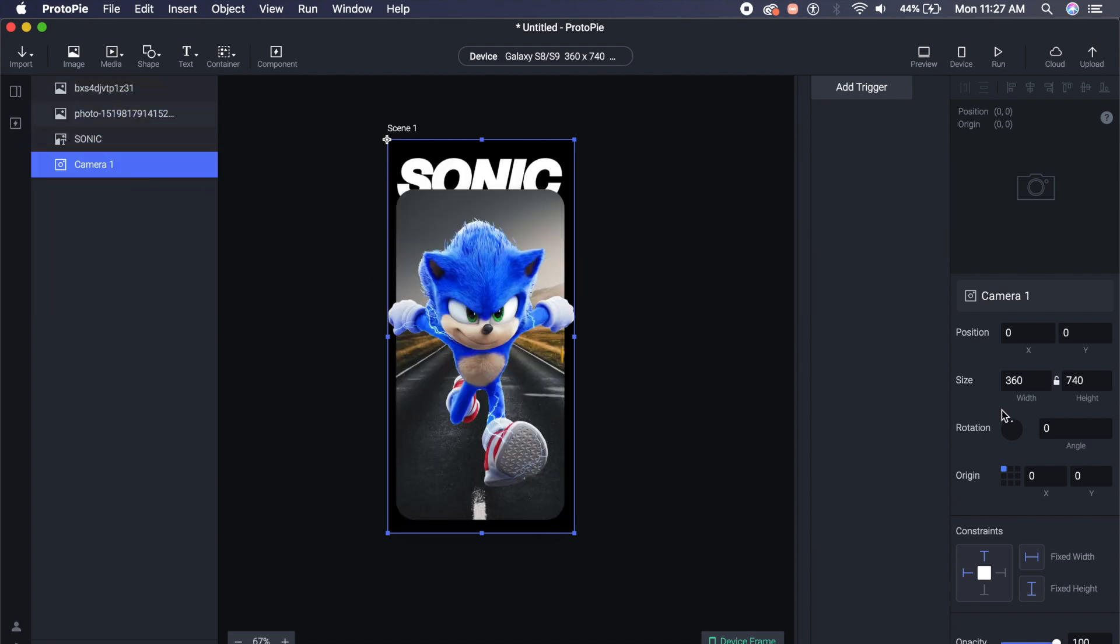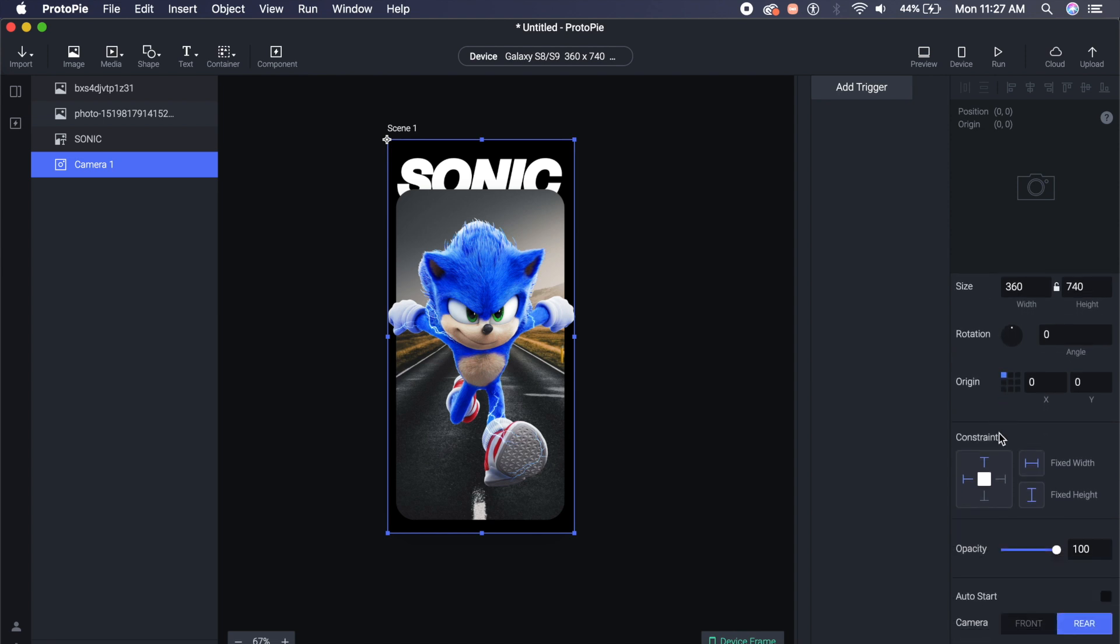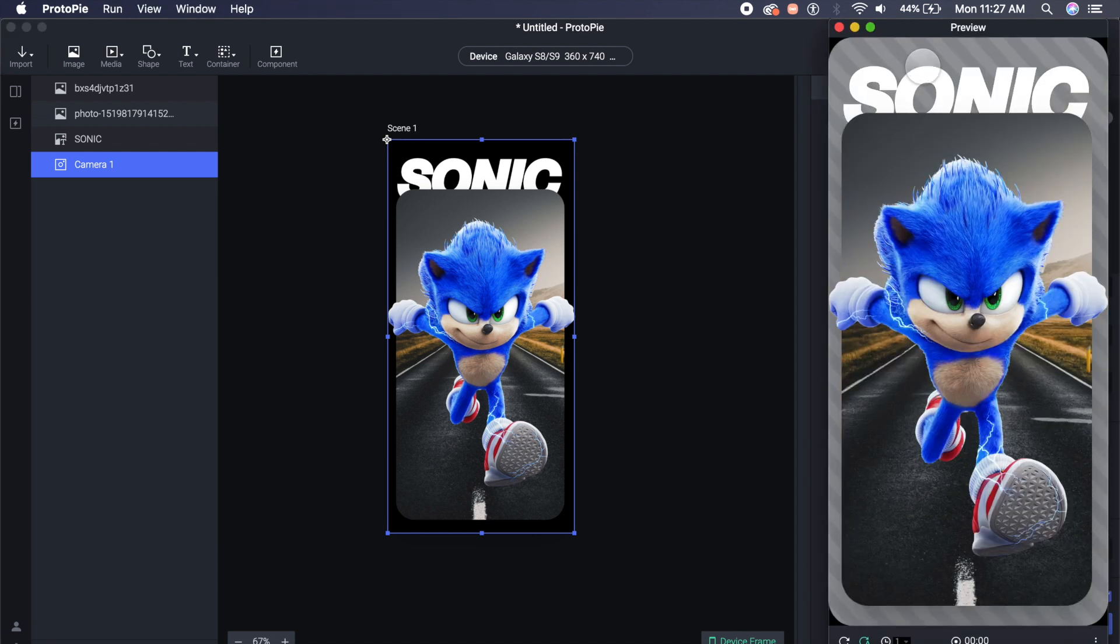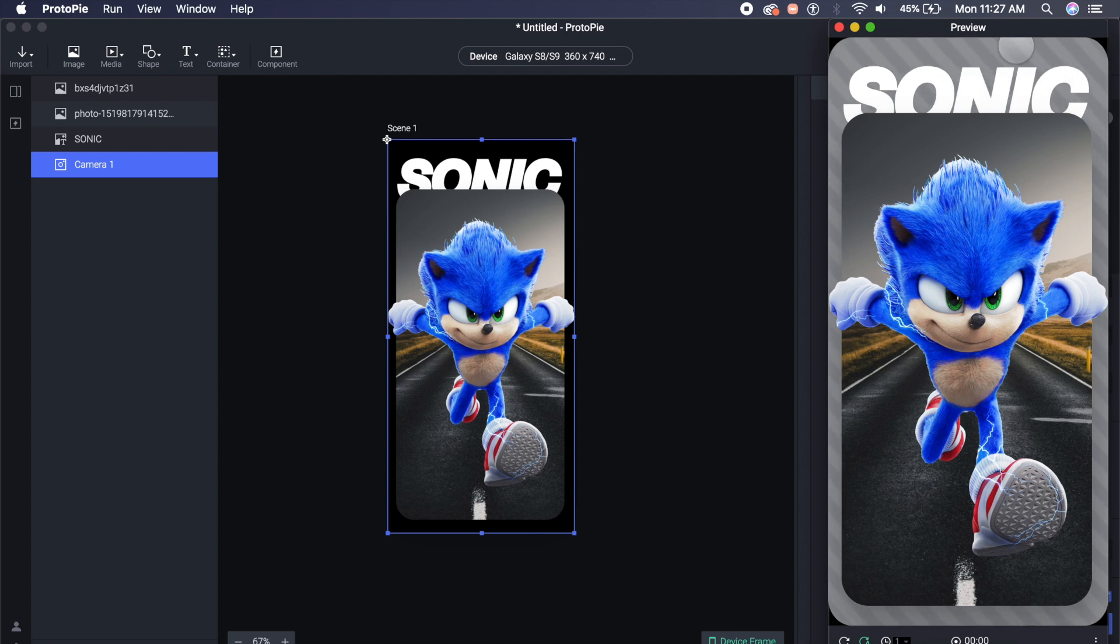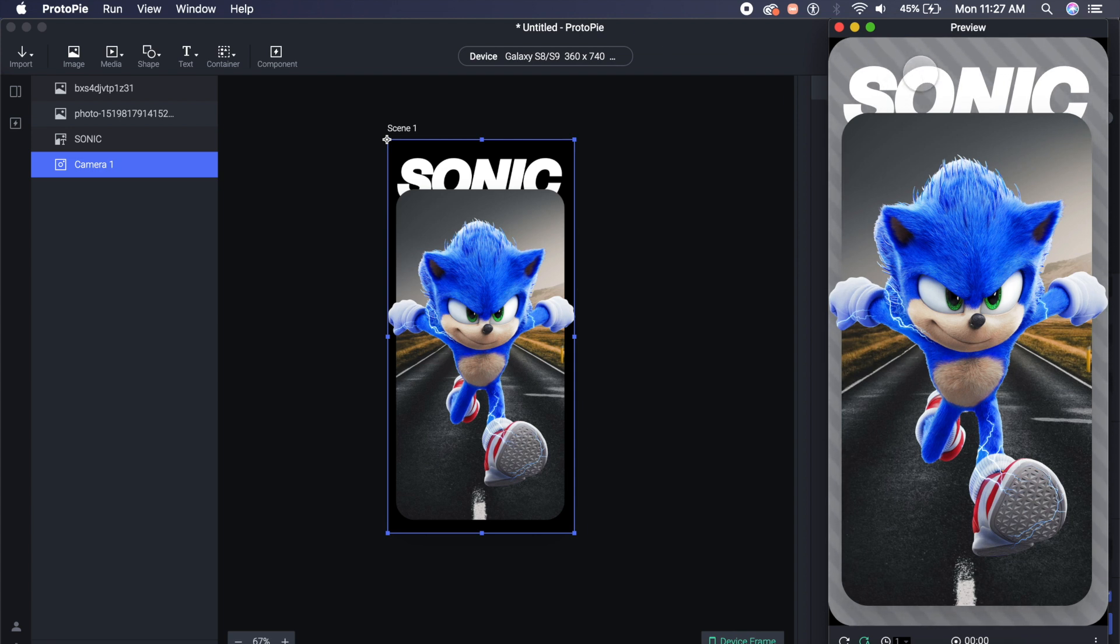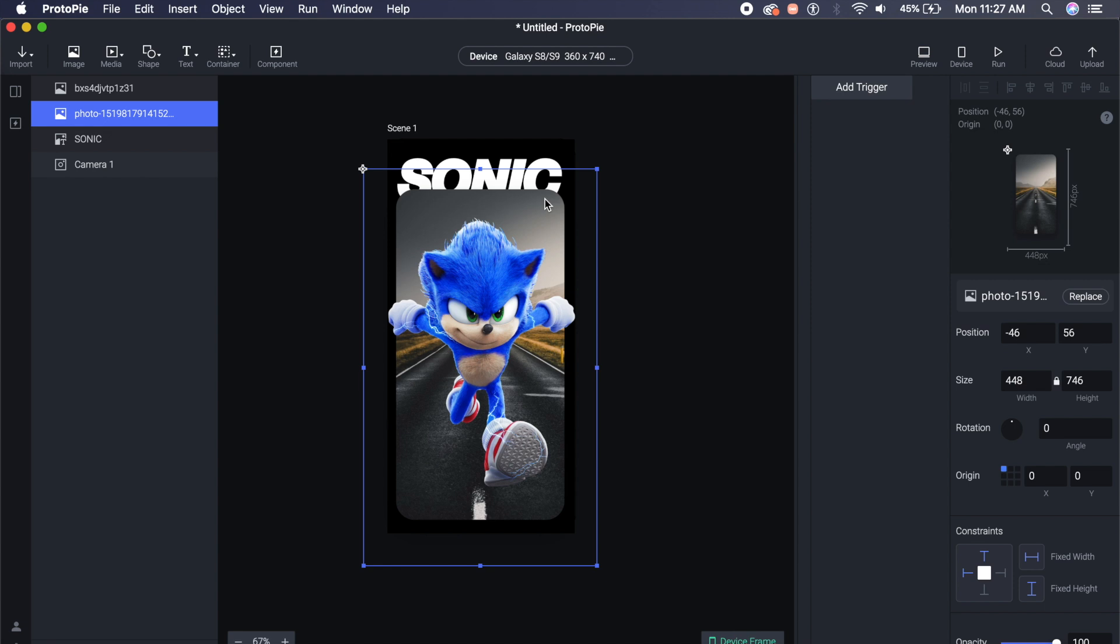Here I have properties of camera one, which is our camera in the background. I will just say auto start, and you can choose either front camera or back camera. I'll choose the back camera of course, and that's about it. In the preview you'll be able to see this kind of static background here, which of course since there is no rear camera on my MacBook, it is basically just like this.